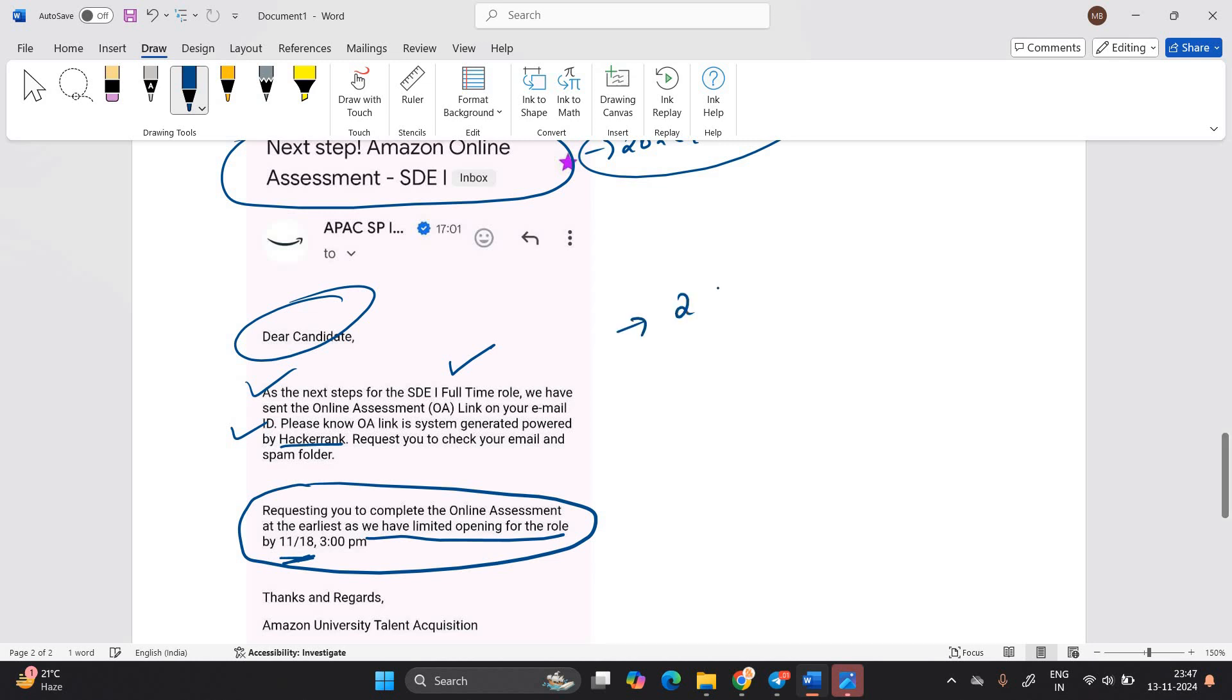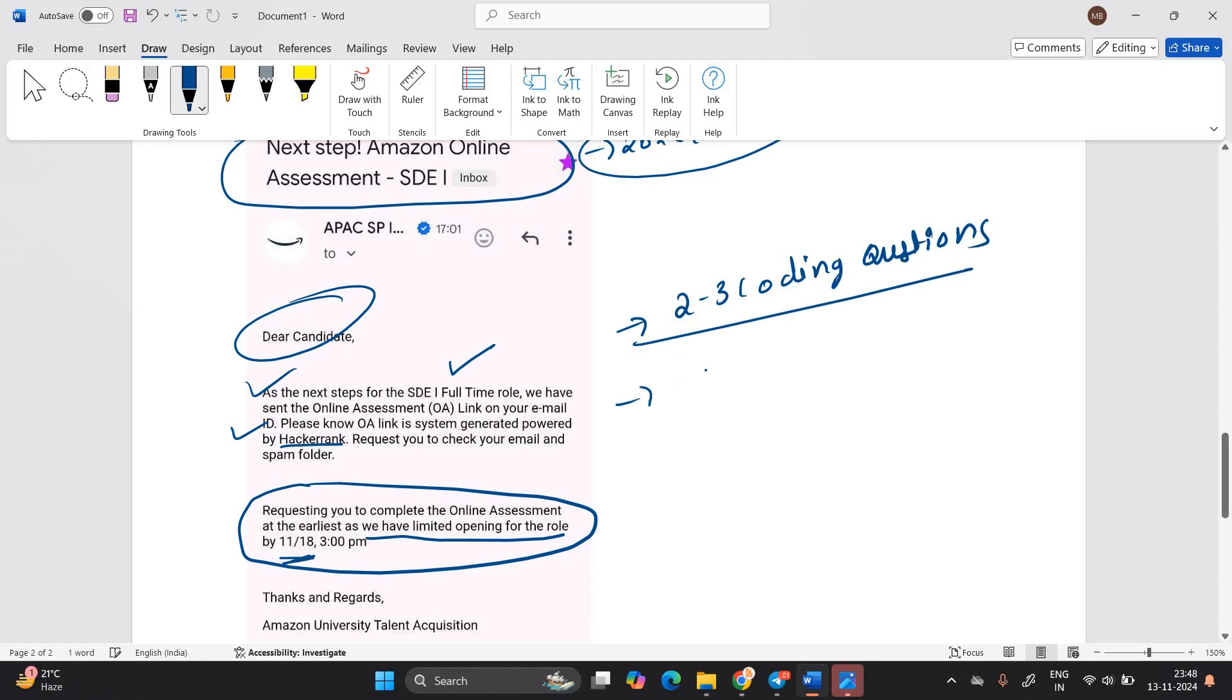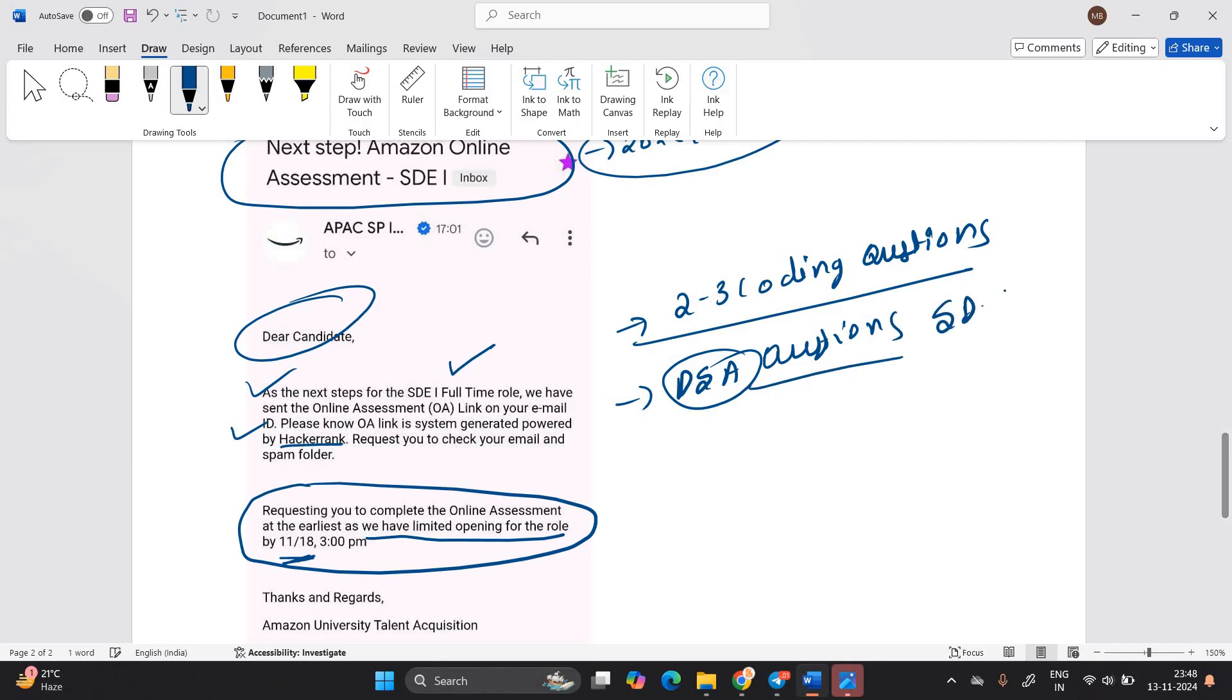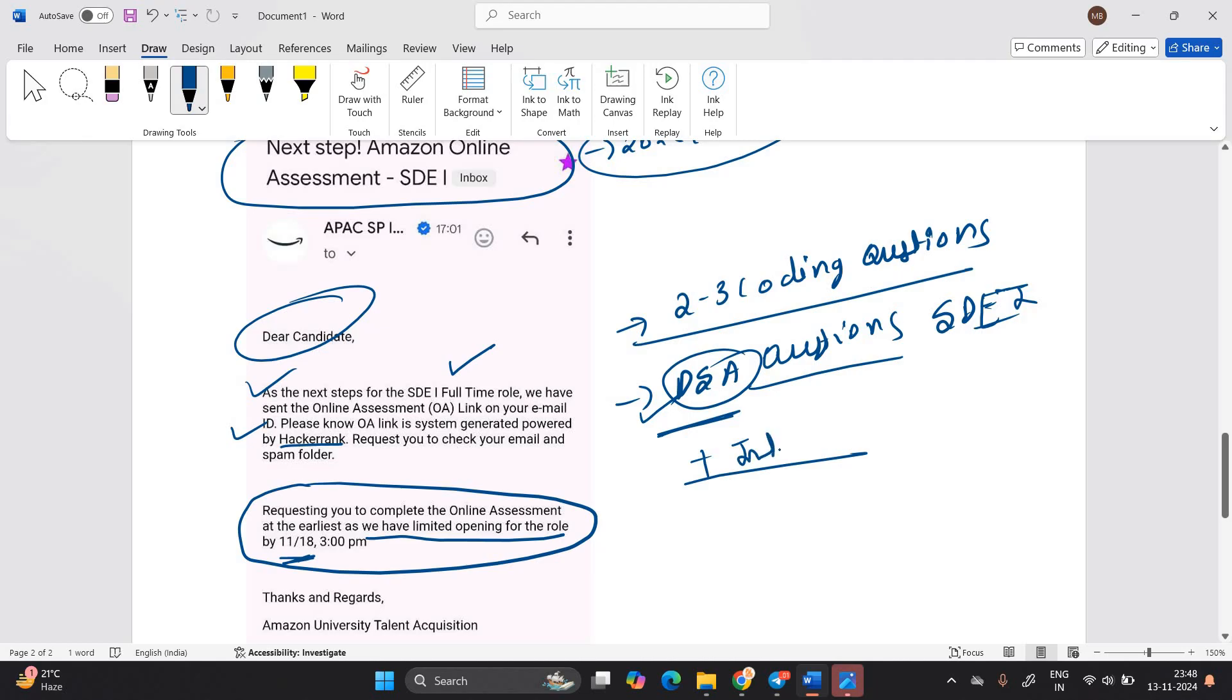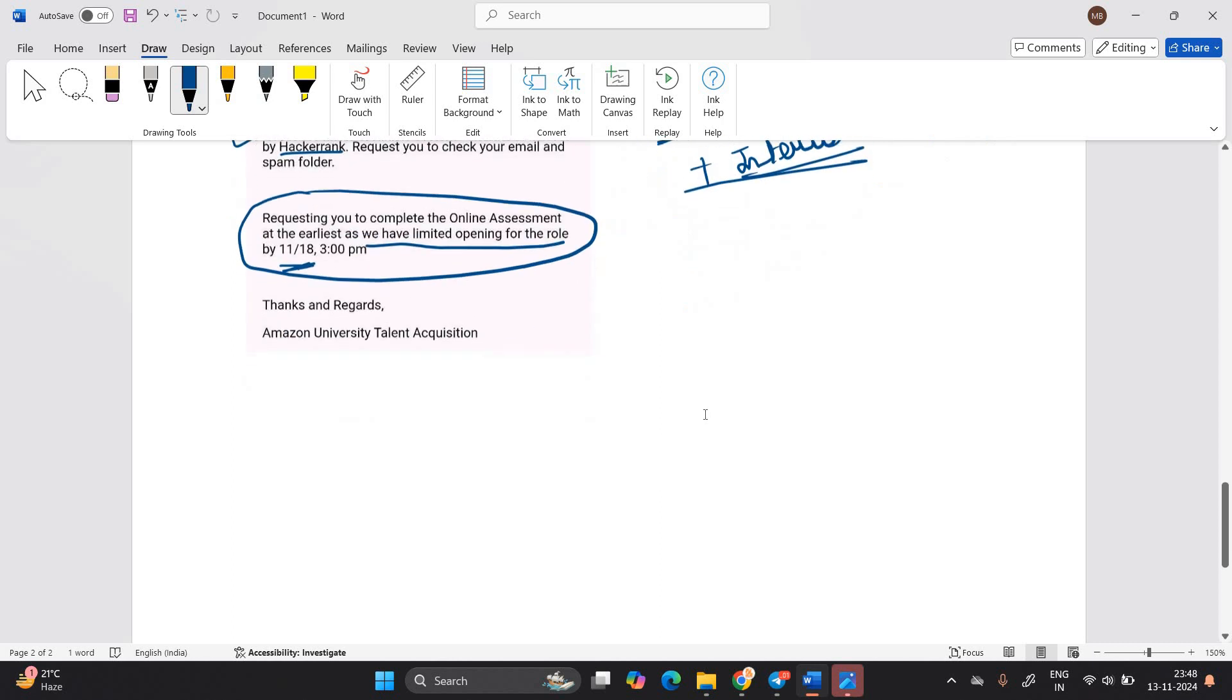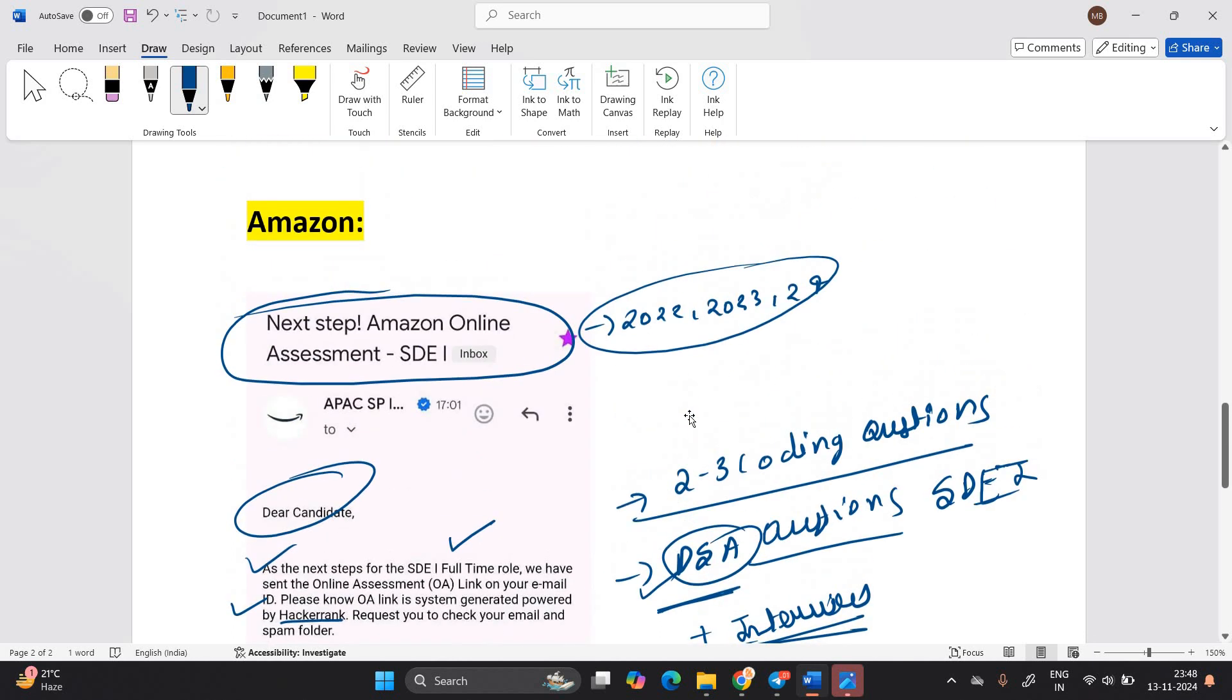So the thing is they will ask two to three coding questions in that. This is the assessment on HackerRank, a platform and they will ask data structures and algorithm questions. Because this is an Amazon SDE1 full-time opportunity, they will ask DSA based questions. After that in the DSA based questions, they will ask, there are multiple interviews or some technical rounds as well in the Amazon opportunity.